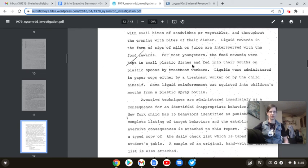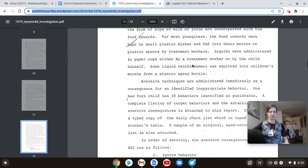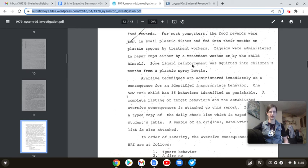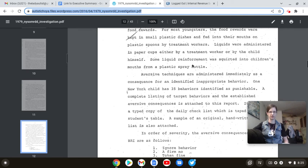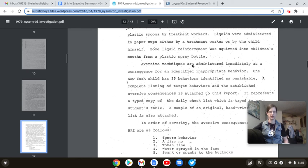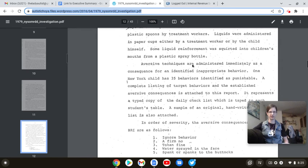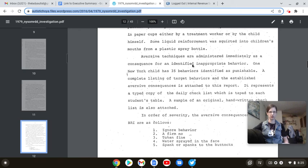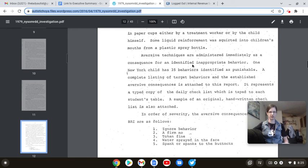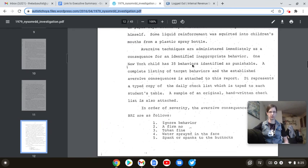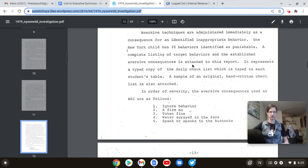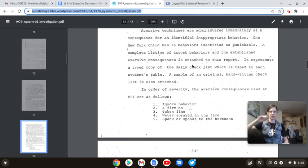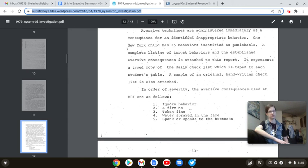Aversive techniques are administered immediately as a consequence for an identified inappropriate behavior. One New York child has 35 behaviors identified as punishable. A complete list of target behaviors and the established adverse consequences is attached to this report. It represents a typed copy of the daily checklist, which is taped to each student's table. A sample of an original handwritten checklist is also attached. Think about this. Again, we live in this world, this ABA world, the gold standard.